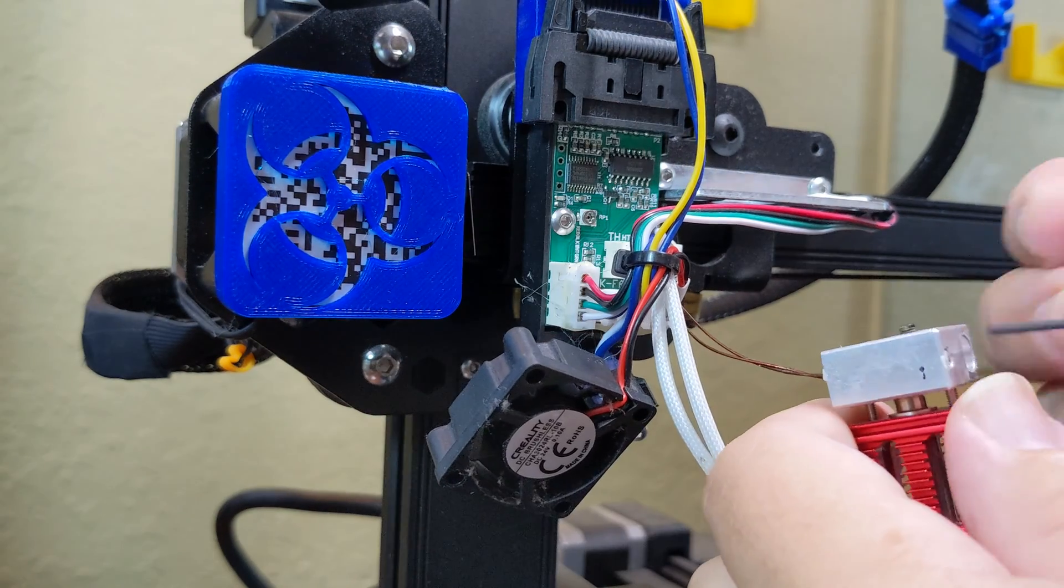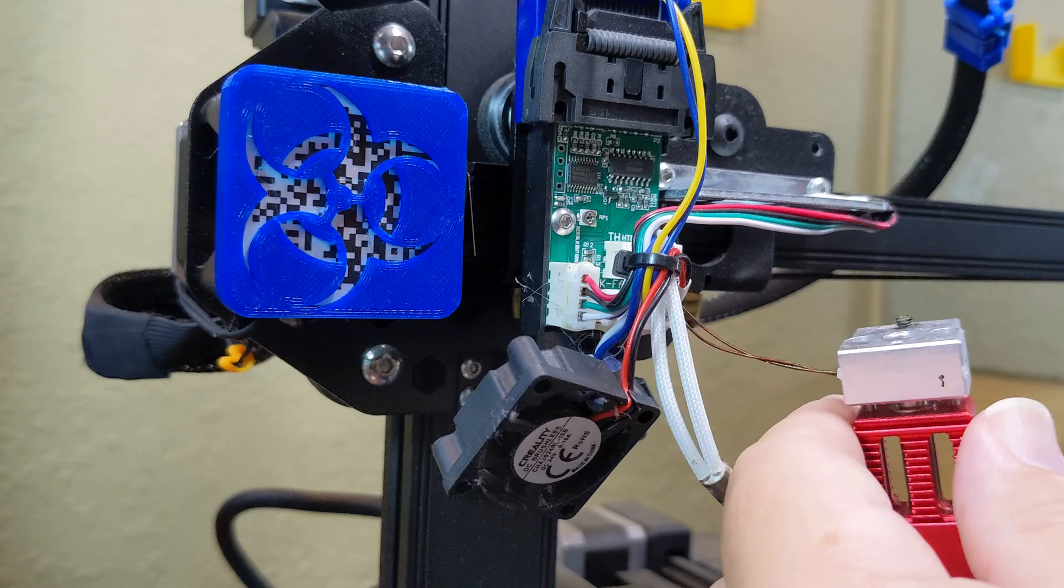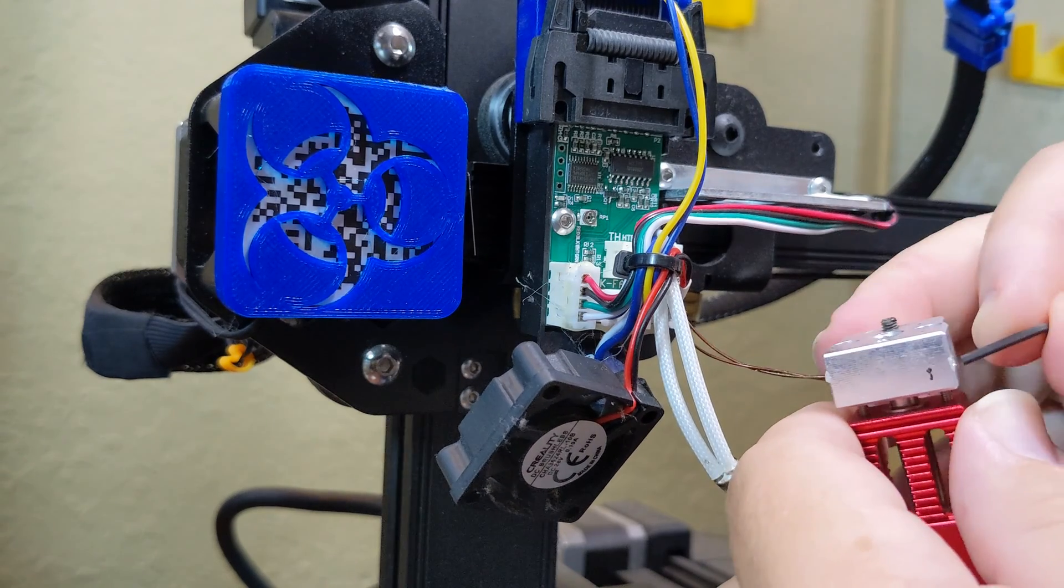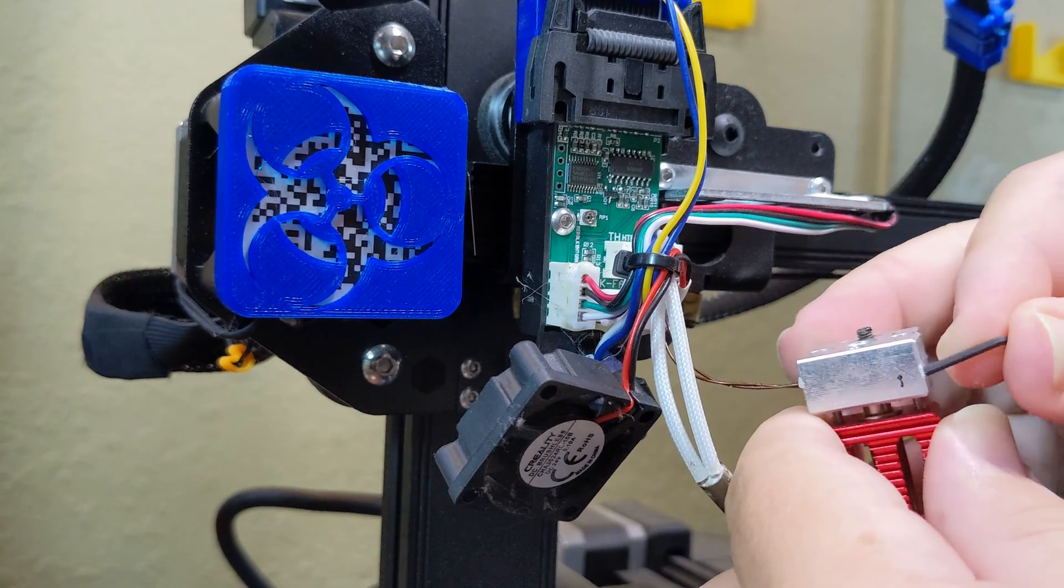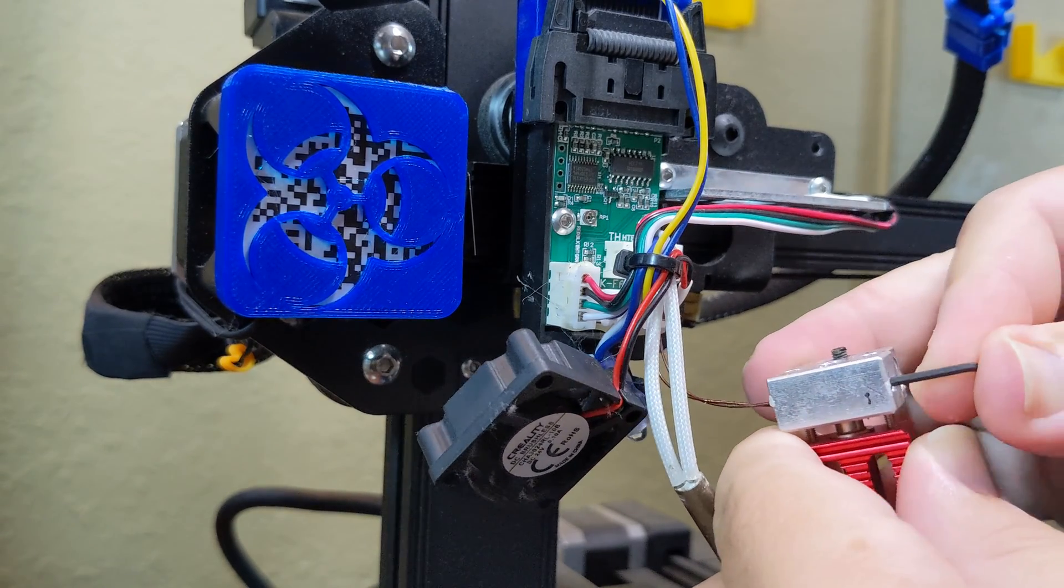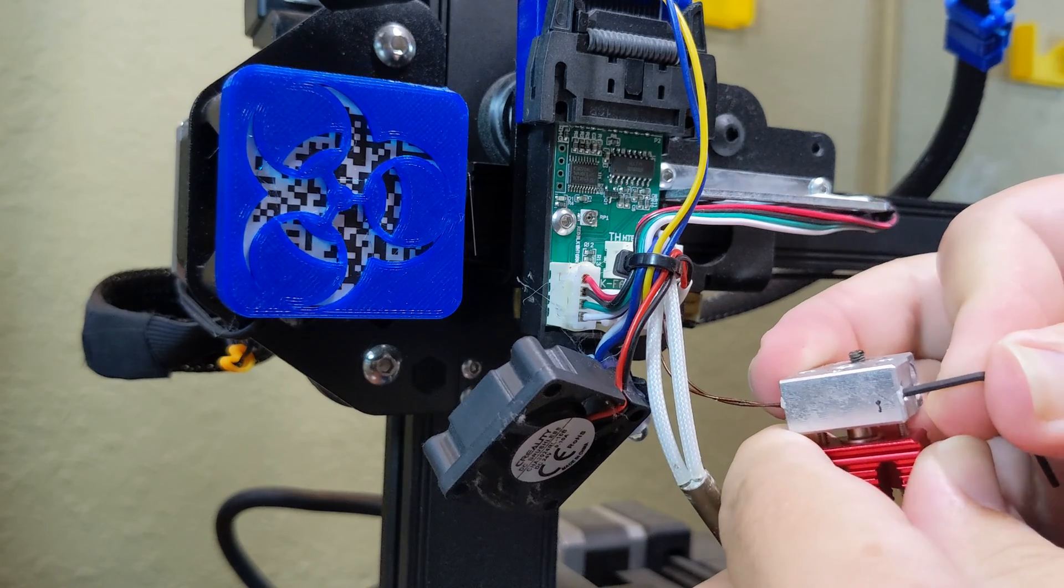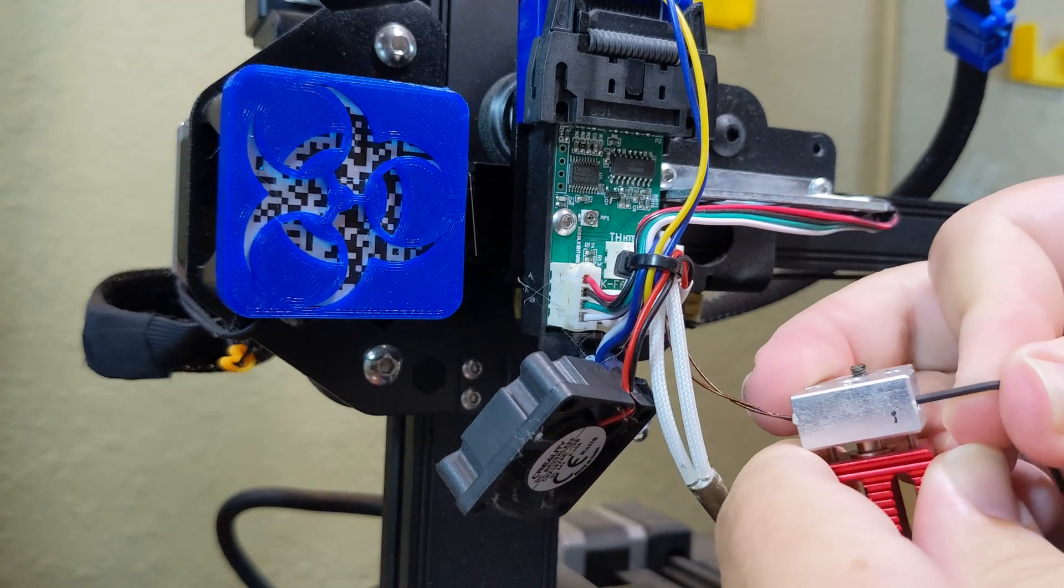My thermistor was pretty well stuck in there, so I had to place an allen key in the hole on the other side of the block and push on it. It took some doing, but I got it out undamaged.